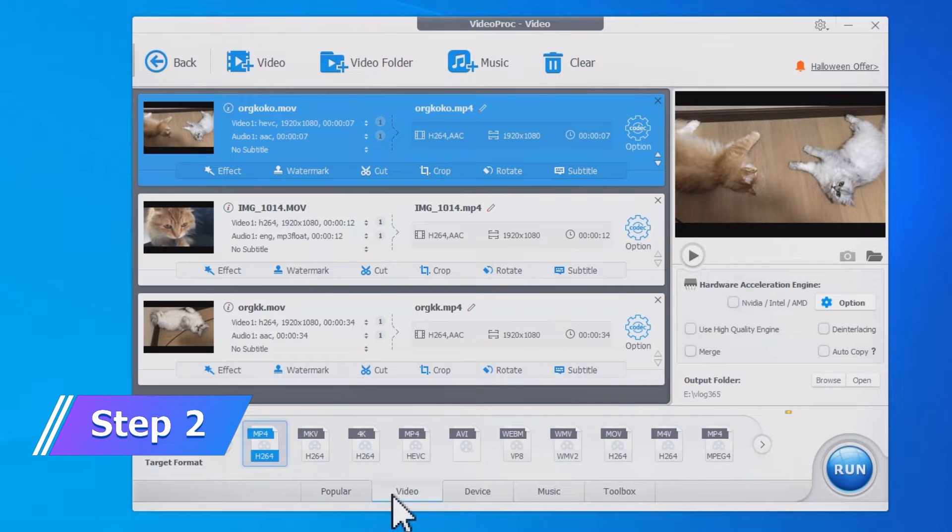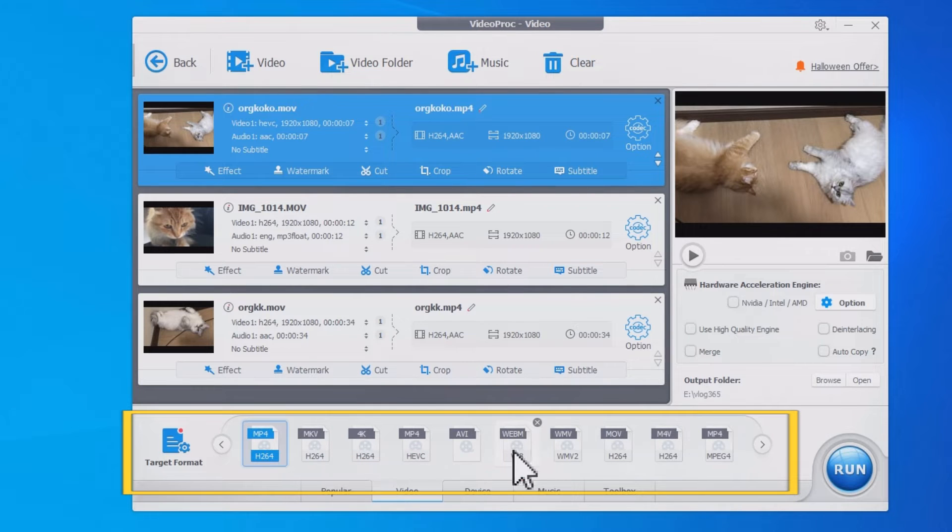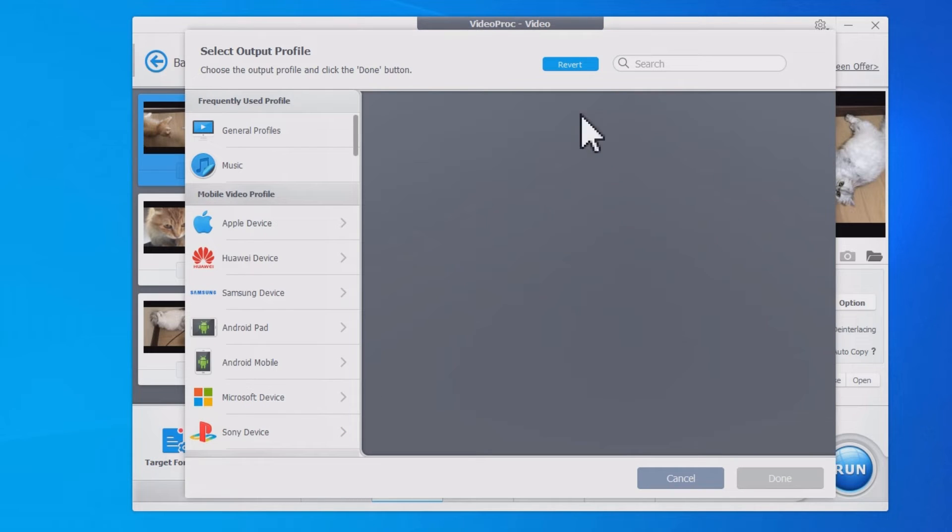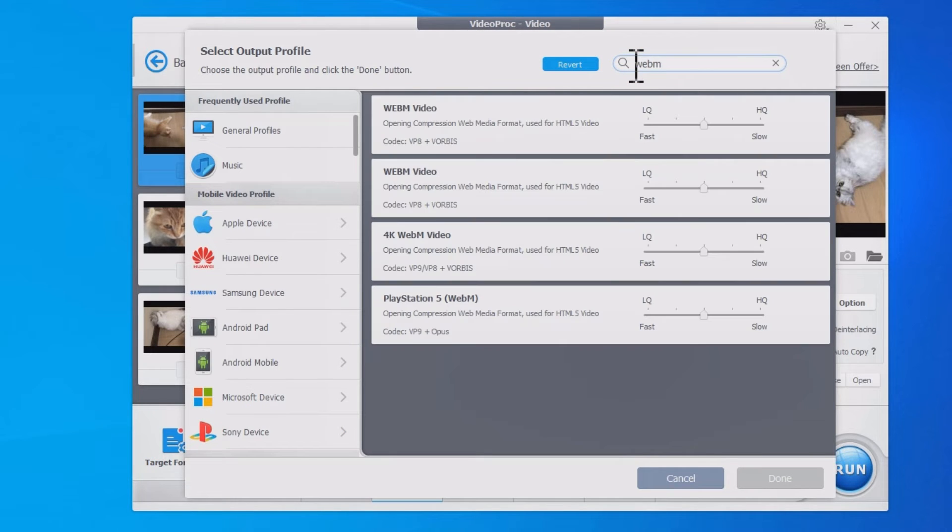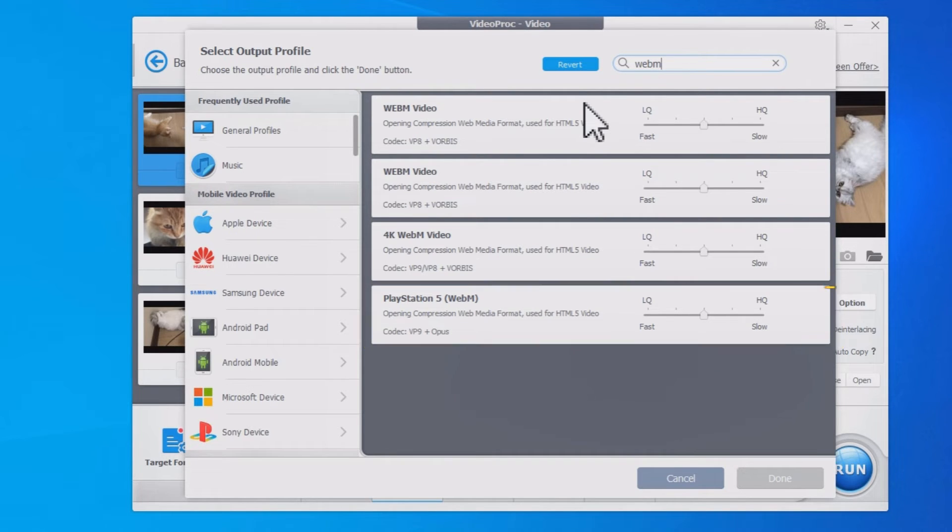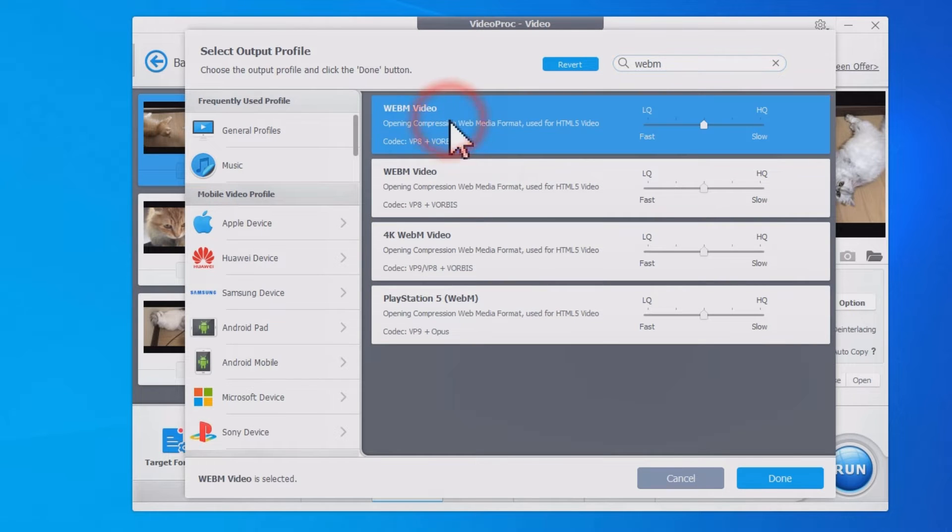Here it offers all the popular formats, and we want WebM this time. If you don't see it here, click Target Formats and search for WebM. There are pre-configured profiles for different occasions - you got 4K, PS5, and more. For general usage, let's go with this one.